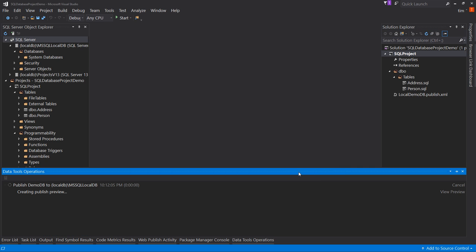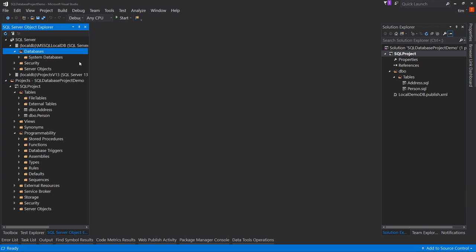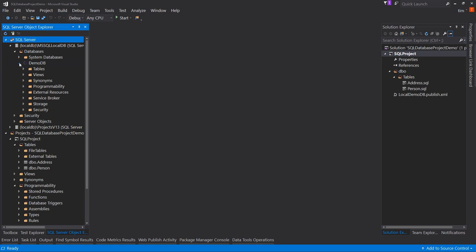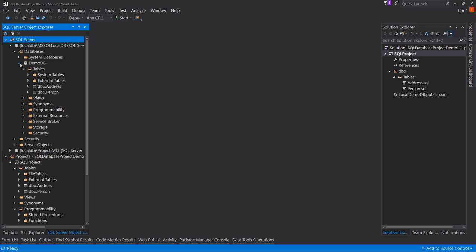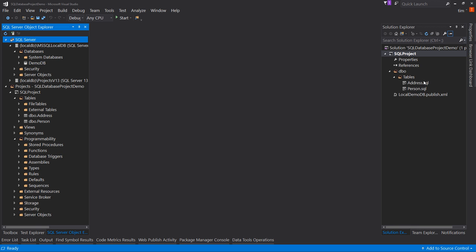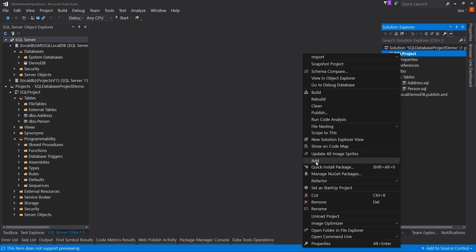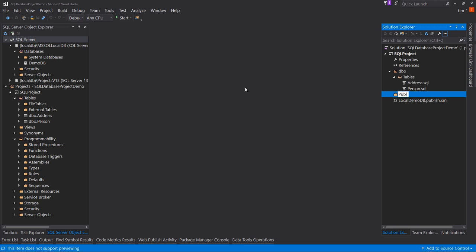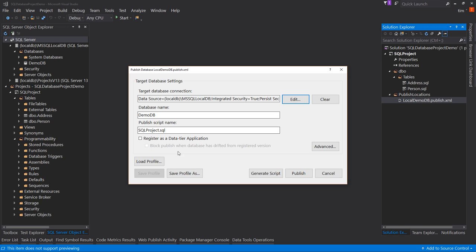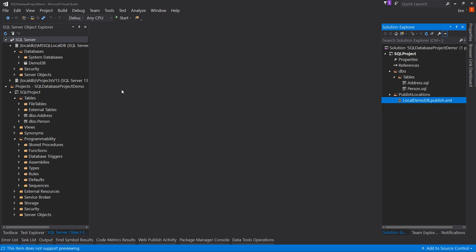Now I hit Publish, and it's going to create my database. It thinks about it and sets it up — a couple of seconds. If I go up to LocalDB and hit Refresh, there's DemoDB. Inside the tables, you see Address and Person. So it created a new database for us just by publishing these scripts. I'll also move the publish profile into a Publish Locations folder to keep things clean. Next time I want to publish, I just double-click here and hit Publish — everything is filled in.